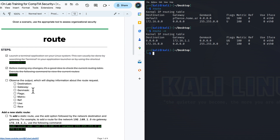So let's break this down. We have the destination — the network destination for which the route applies. It shows the network or host IP address to which the route directs traffic. The gateway is the gateway IP address to which the packet is forwarded for reaching the specified destination network. If the gateway is set to quad zero, it indicates a direct route — in other words, the destination is on the local network. Moving over to the genmask, the genmask is the subnet mask associated with the destination. It helps to determine the network portion of the destination IP address versus the host portion.